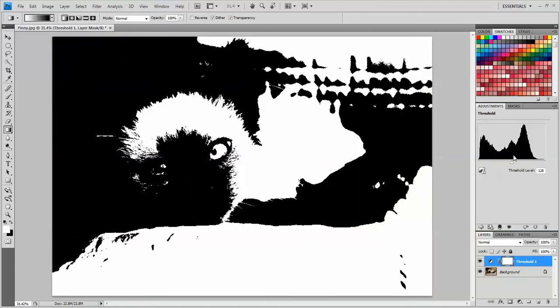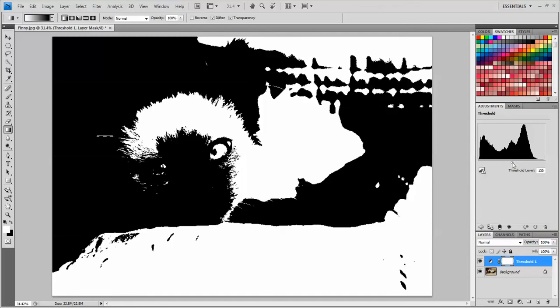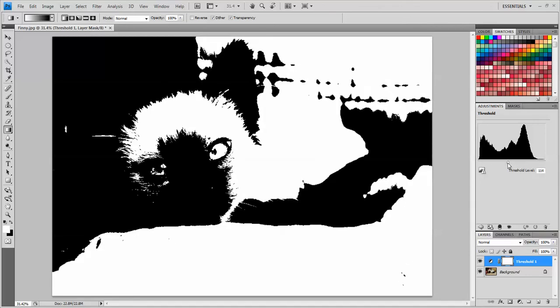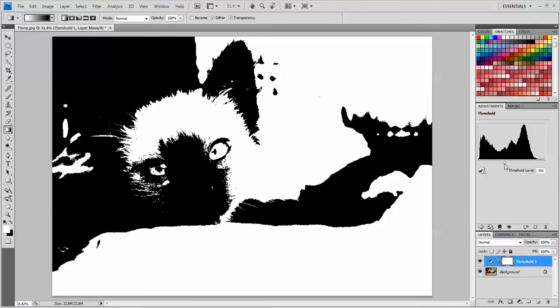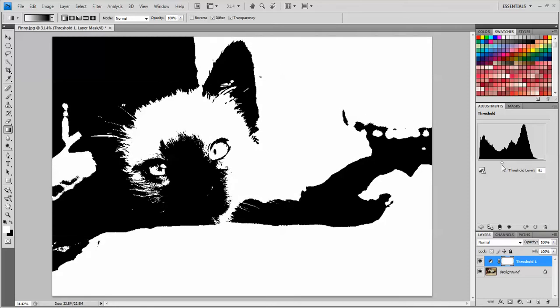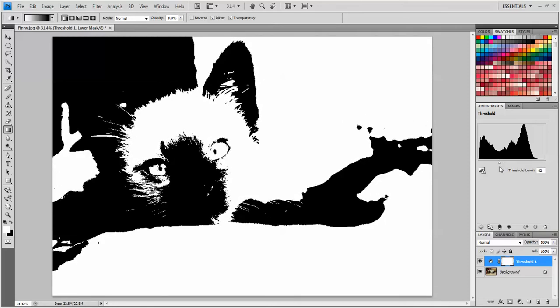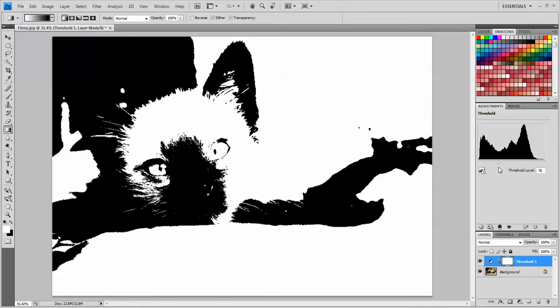So when I click that, it removes all of the color from the image except for white and black. I can change the way the image looks by moving this slider. So I want to bring out a little bit more of the detail in Finny's face. And I think that looks pretty good right there, so I'm going to stop.